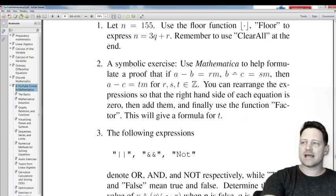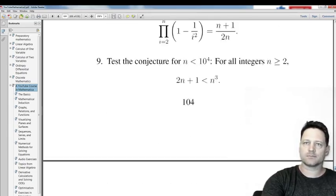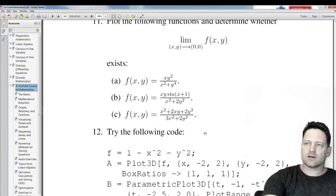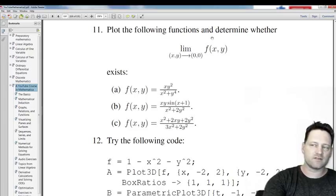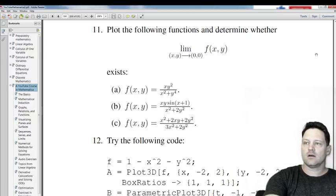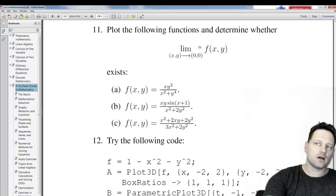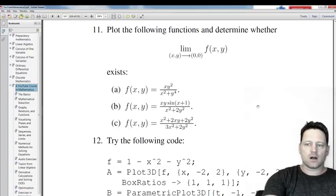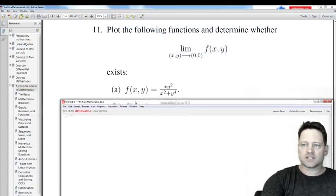So let's get into what we're doing today. First of all, I'll show you the exercise on page 110. So I was going to look at this one for this session. It says: plot the following functions and determine whether this multivariate limit exists. We're looking at the limit as the point (x, y) goes to the point (0, 0) of the function f(x, y). We've got three functions here and we'll look at this limit.